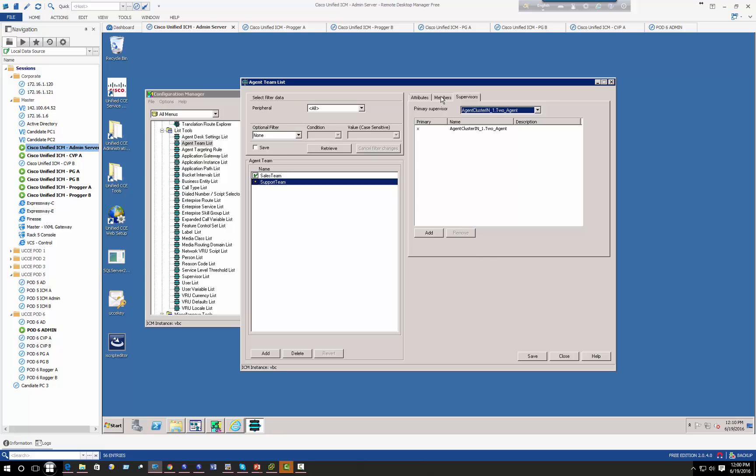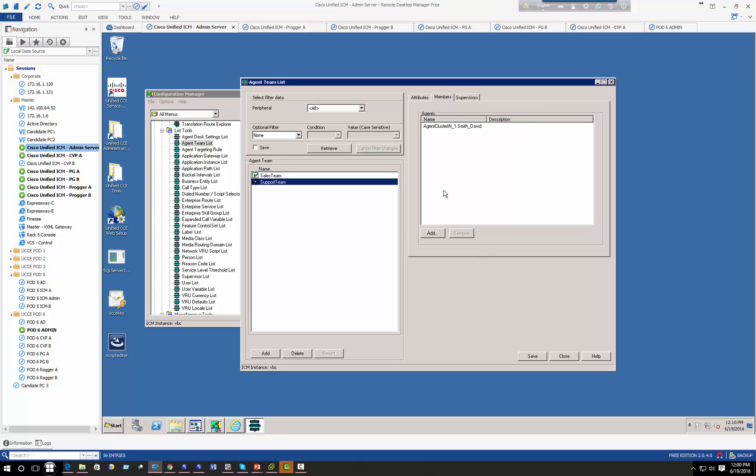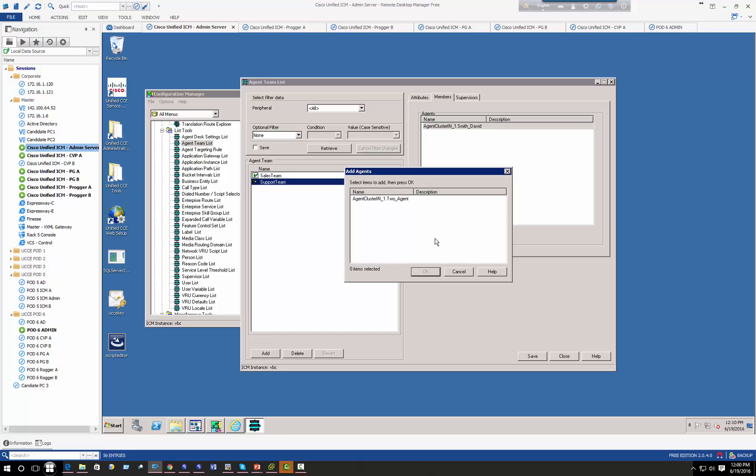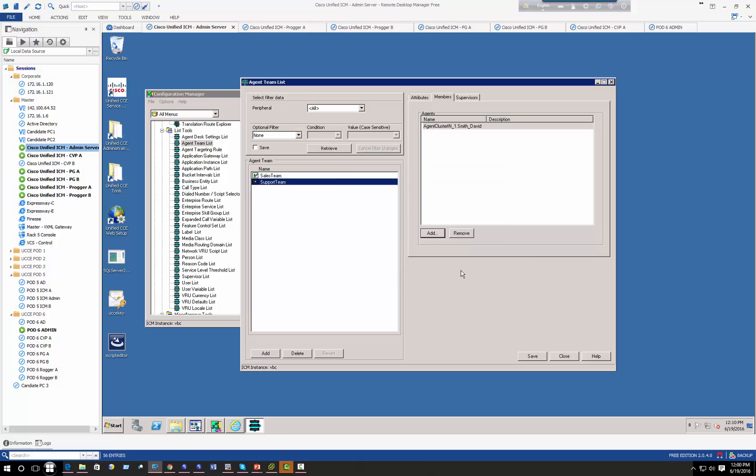The reason why I could not choose, let's say, I cannot choose Vijay Mali or agent one because they already belong to sales team. Agent can only belong to one team at this stage.